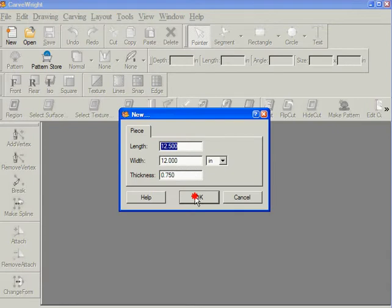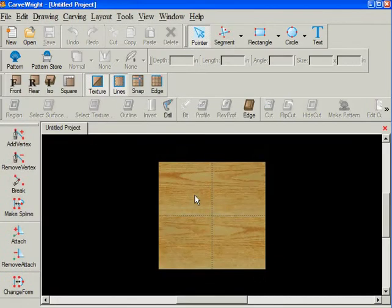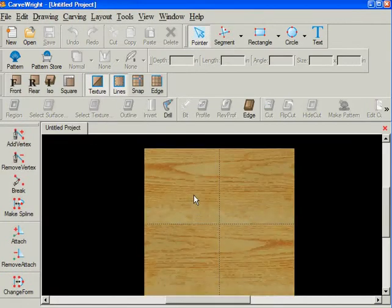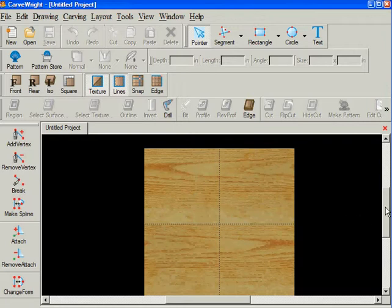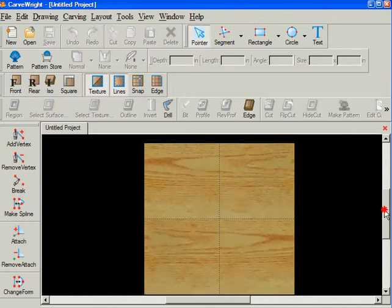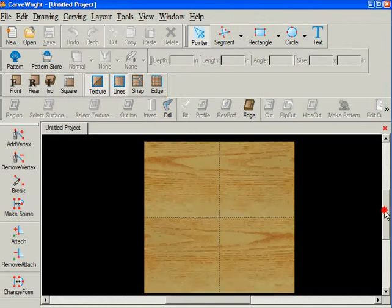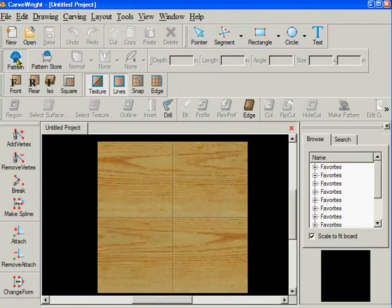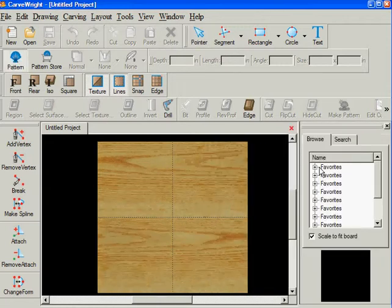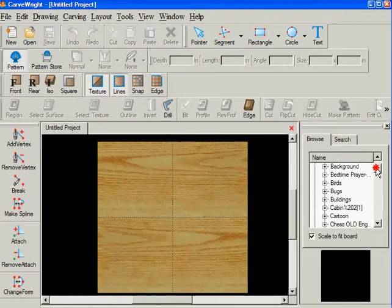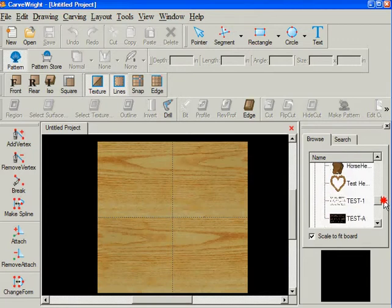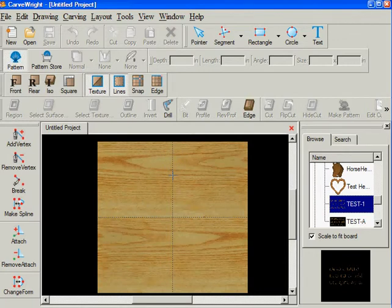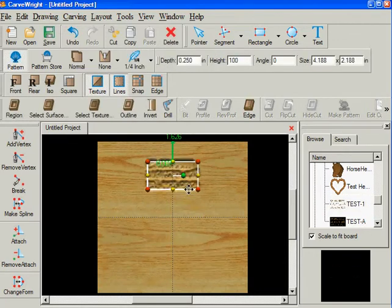Now let's open the board. I'll make this as large as I can. I'm going to Patterns and come down and let's use the Test 1 and bring it up here.